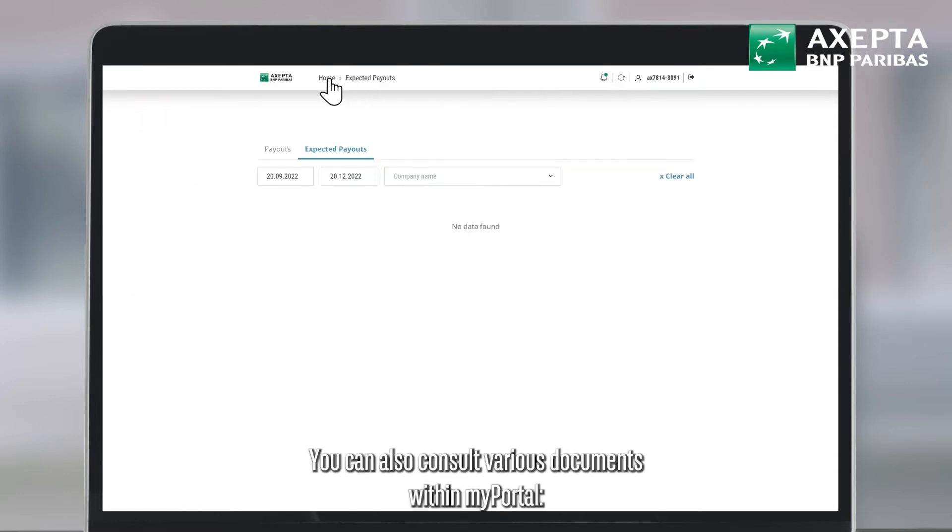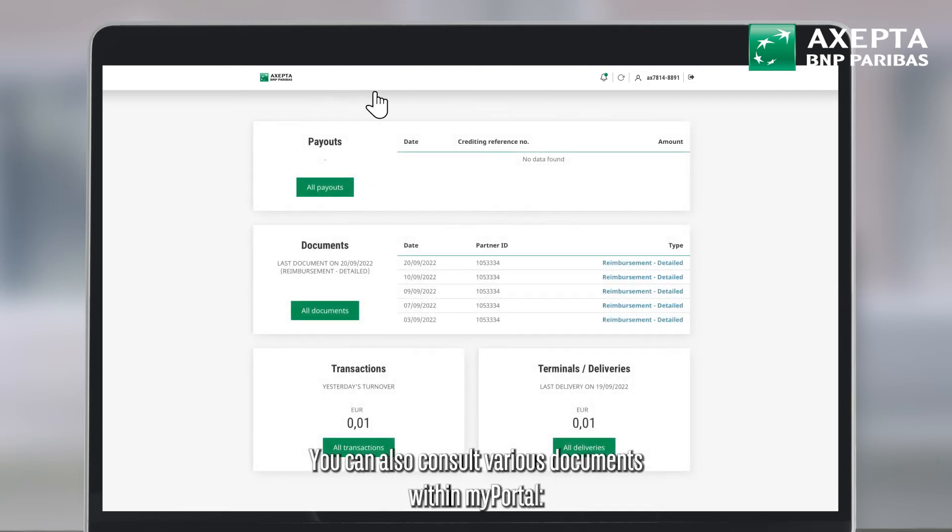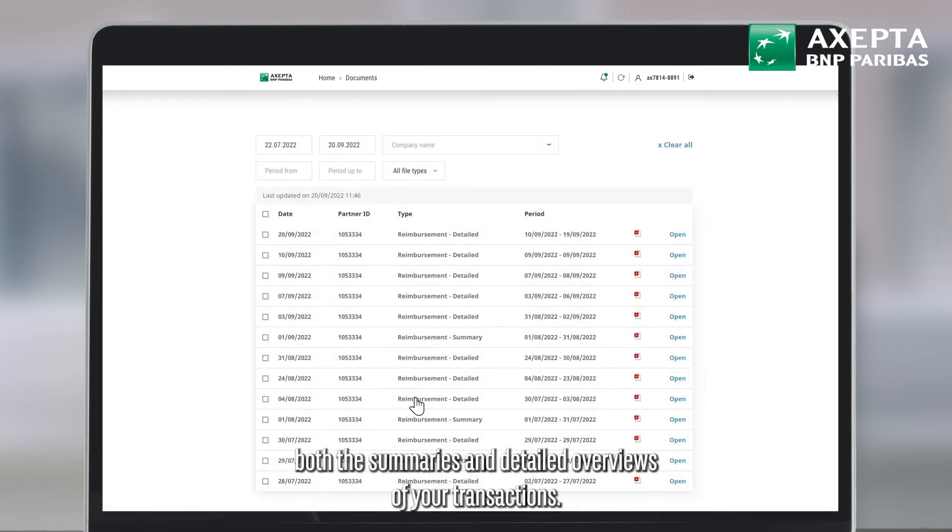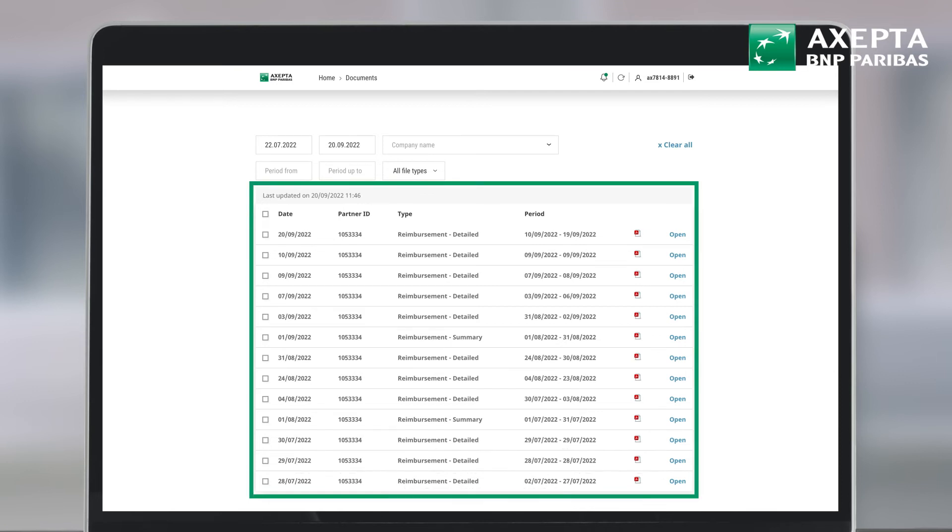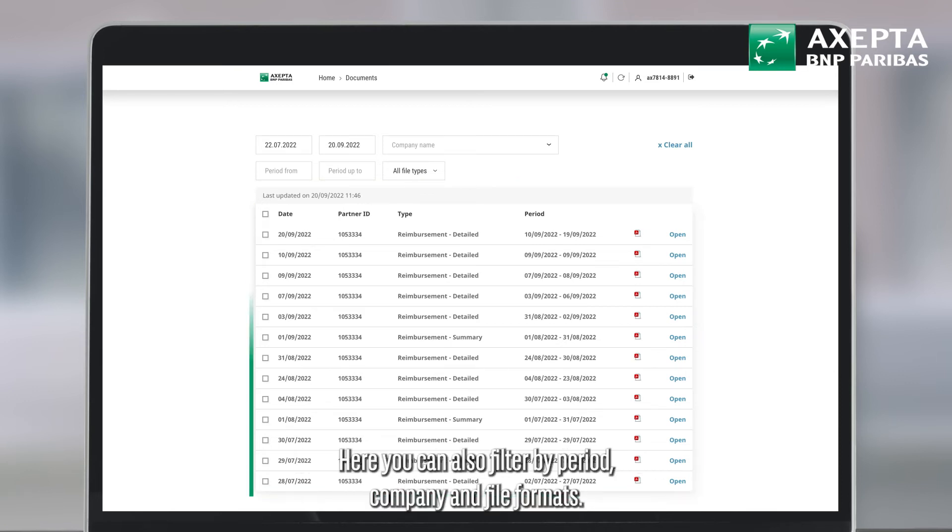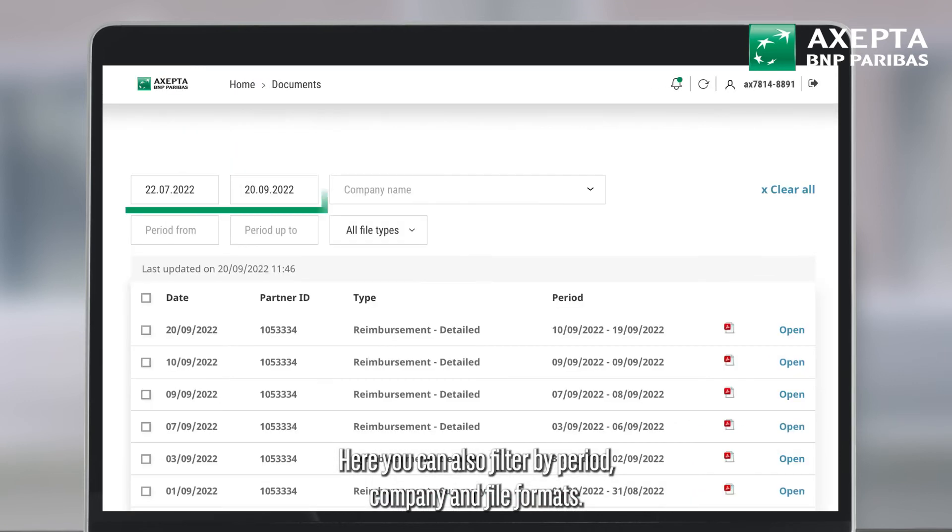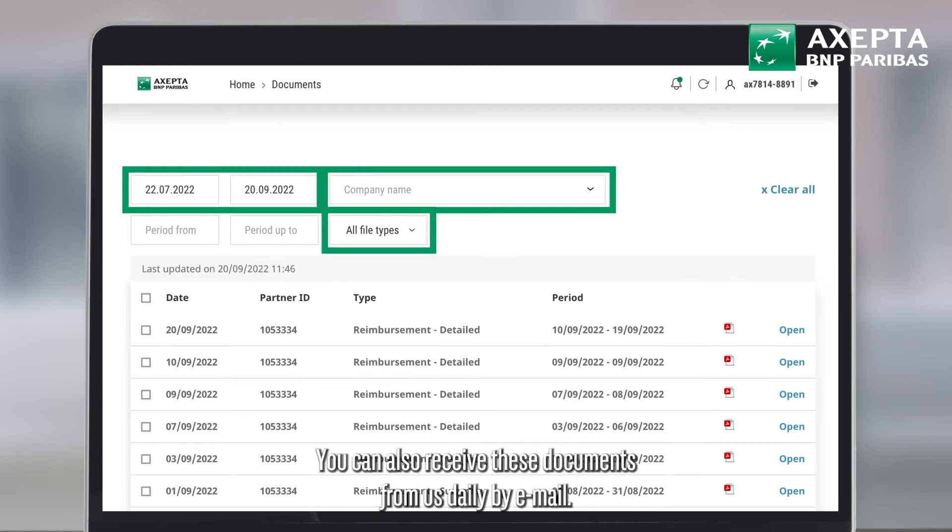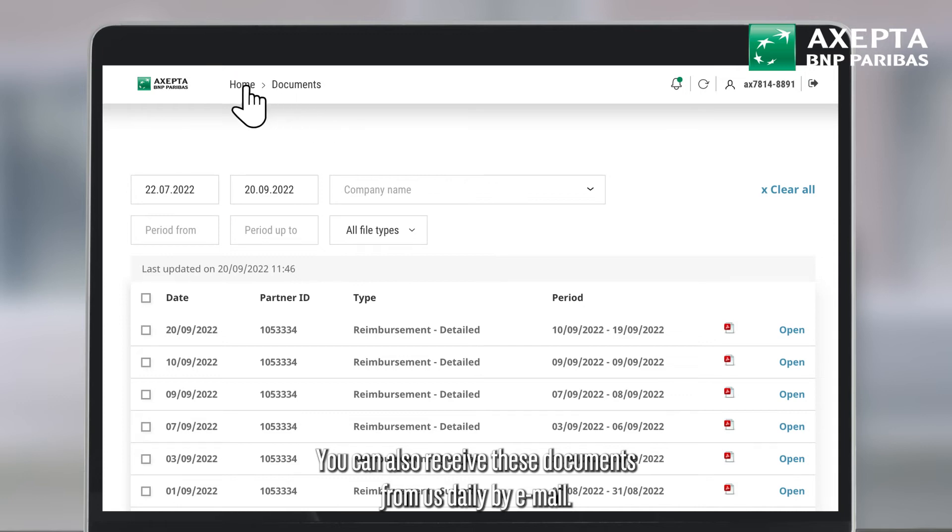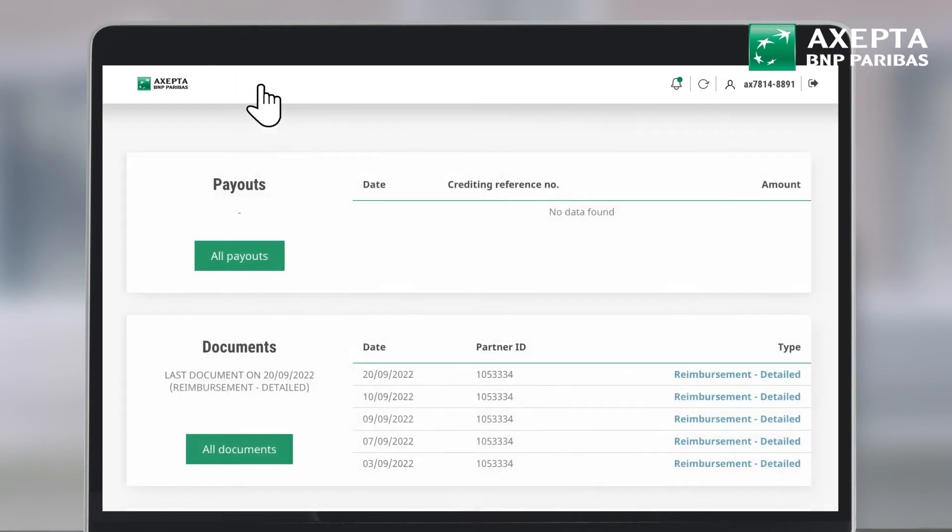You can also consult various documents within MyPortal, both the summaries and detailed overviews of your transactions. Here you can also filter by period, company and file formats. You can also receive these documents from us daily by email.